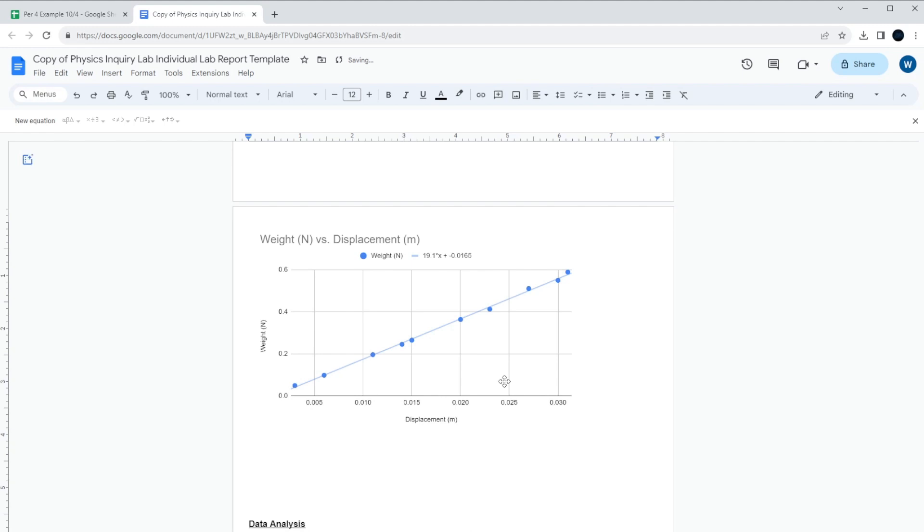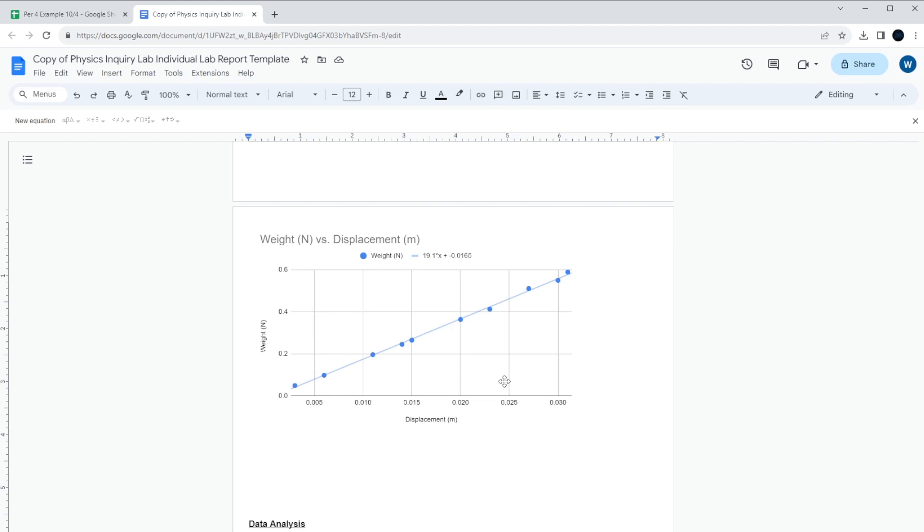Now, a little tricky part about this data analysis is that usually you'd want to have a percent error to go with your number. But unfortunately, in this case, we don't have some kind of reference number because all the springs in the lab were a little different. If you're getting anywhere between around 10 up to 20, you're probably in the okay range for a spring constant.